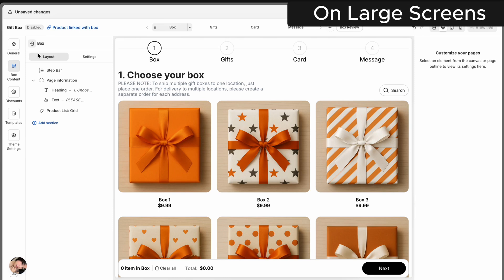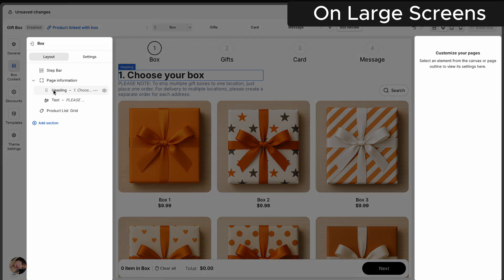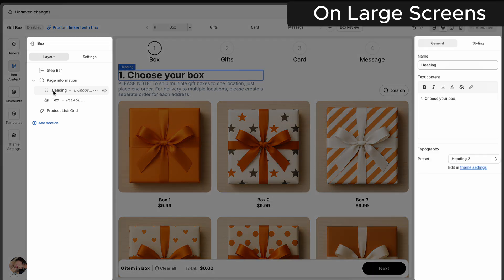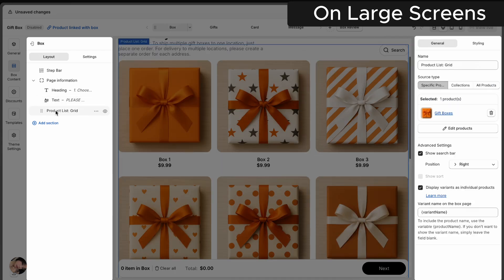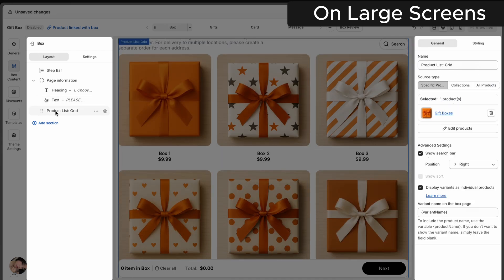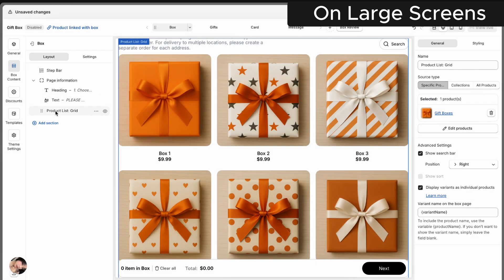On larger screens, the workspace expands to make things even easier. Your page layout tree stays visible on the left side, and when you click on any element, its settings appear right away on the right. No back and forth — just click, edit, and keep going.